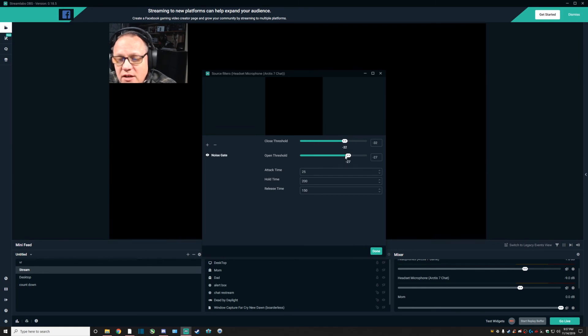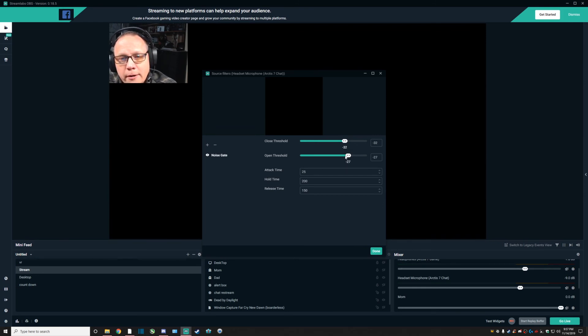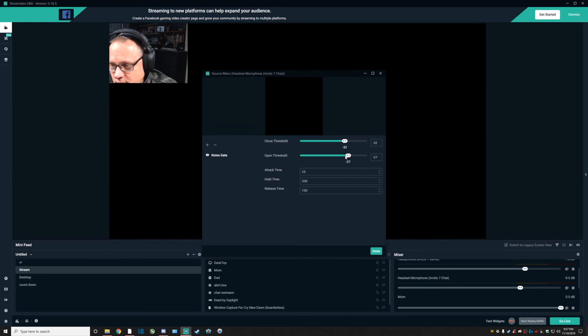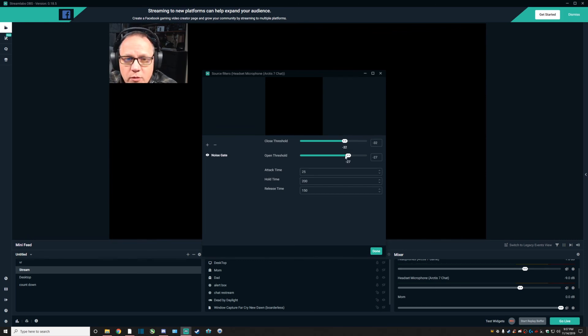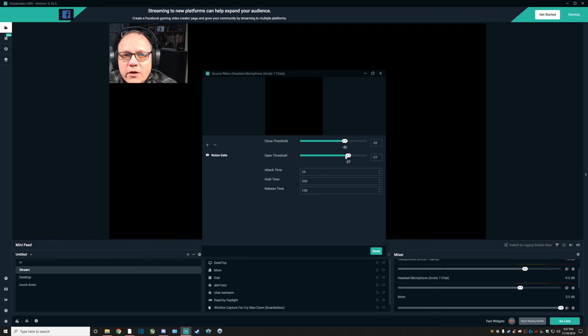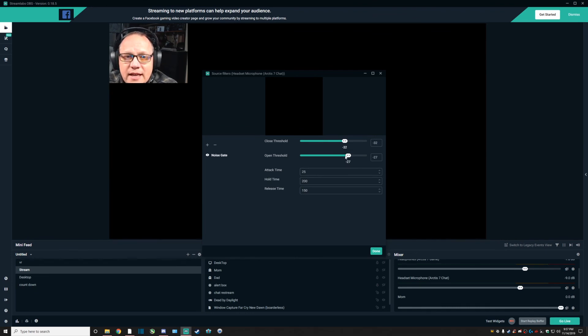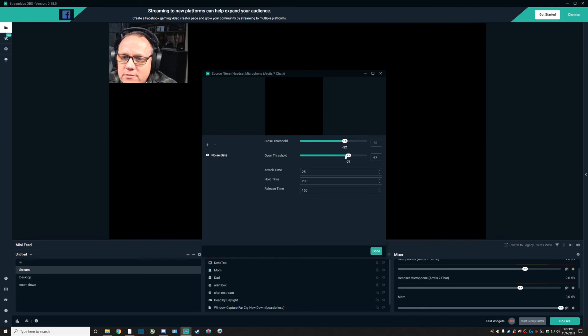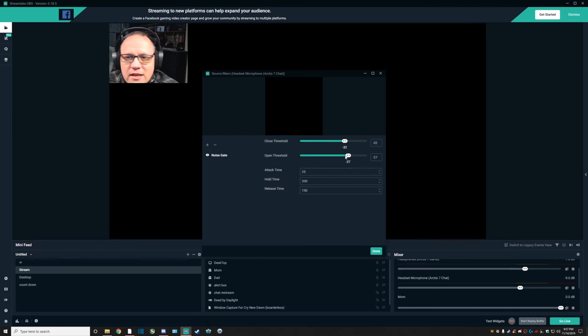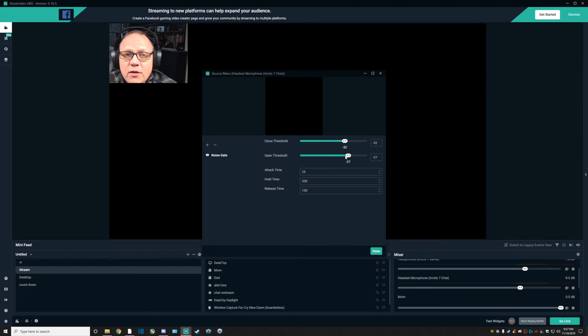There you go, that's a real quick down and dirty explanation of Streamlabs as well as your device audio within Windows. Like I said, start with Windows first. I think you're going to be able to clean up a lot of it within Windows just to get rid of that static.